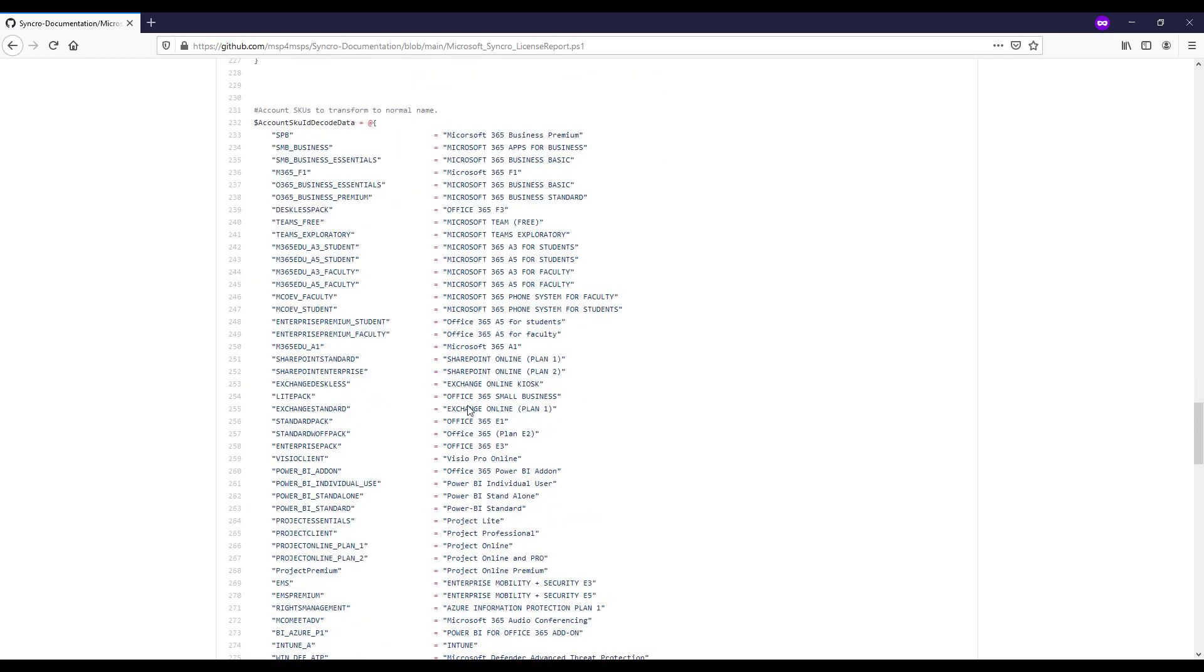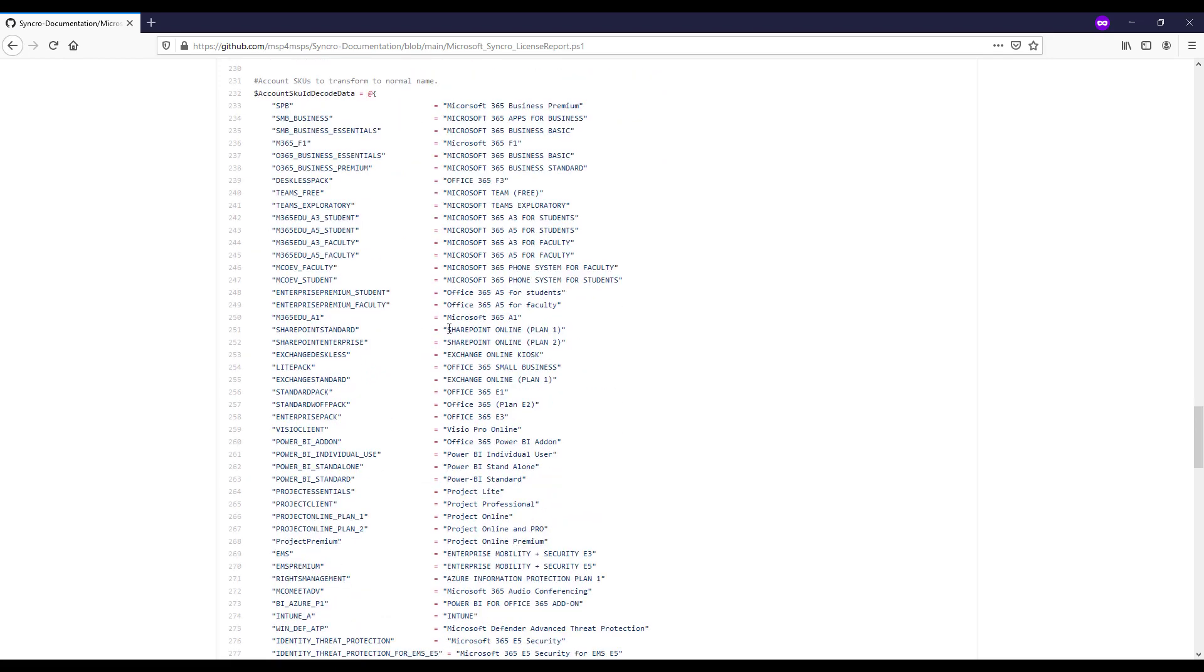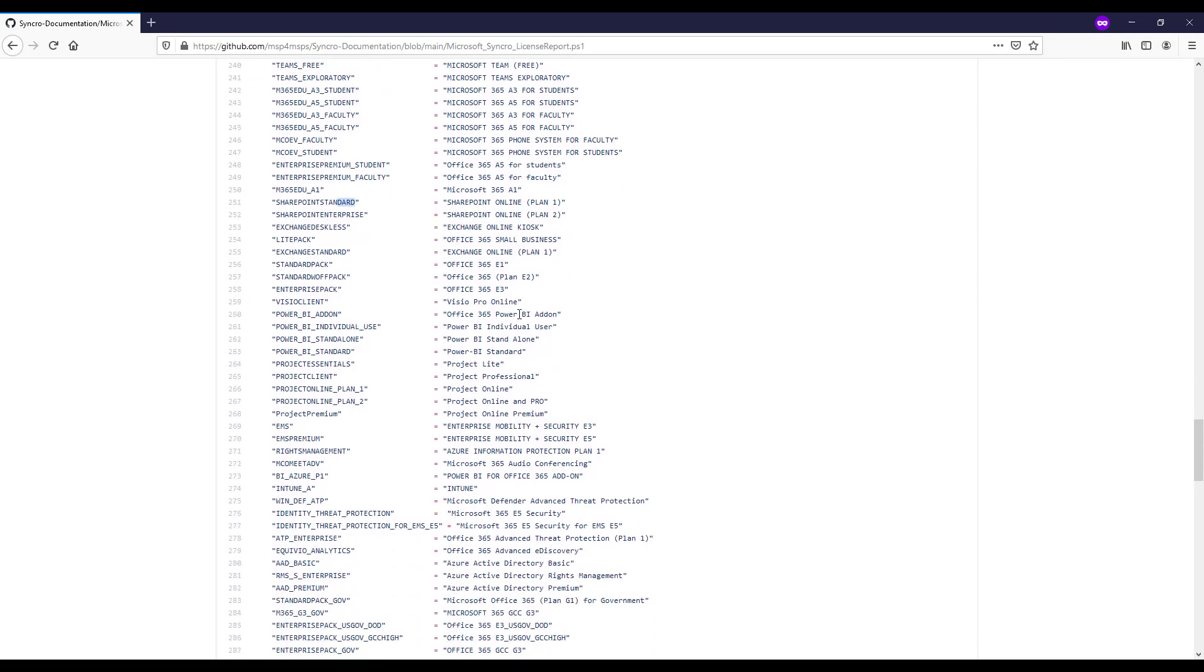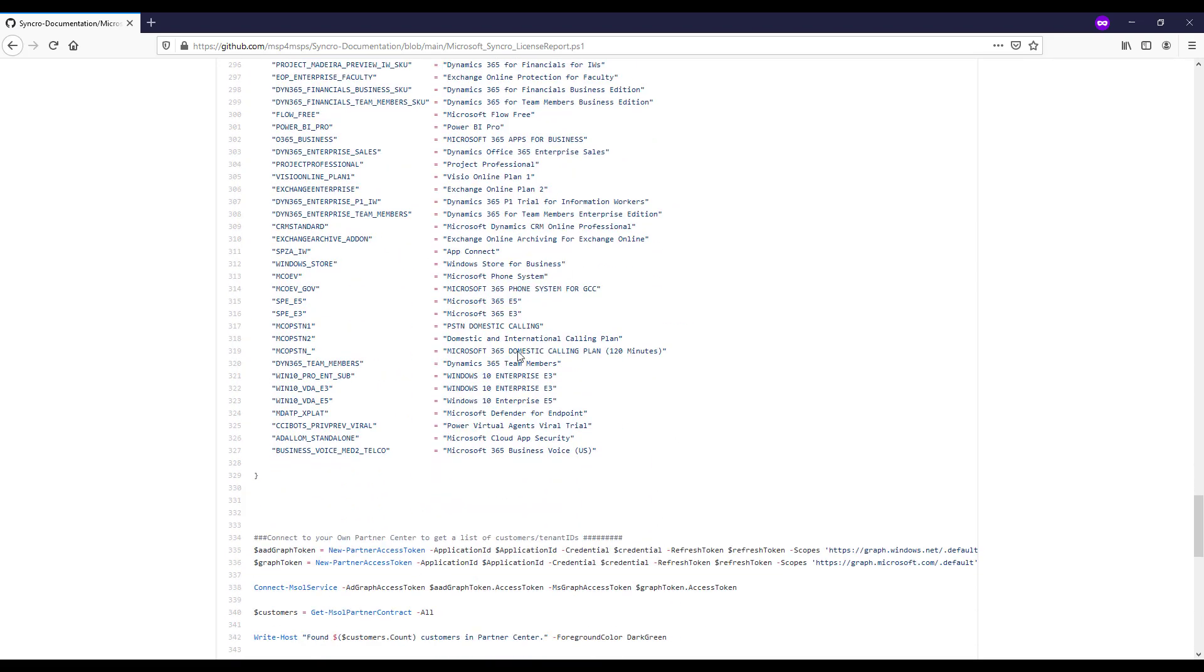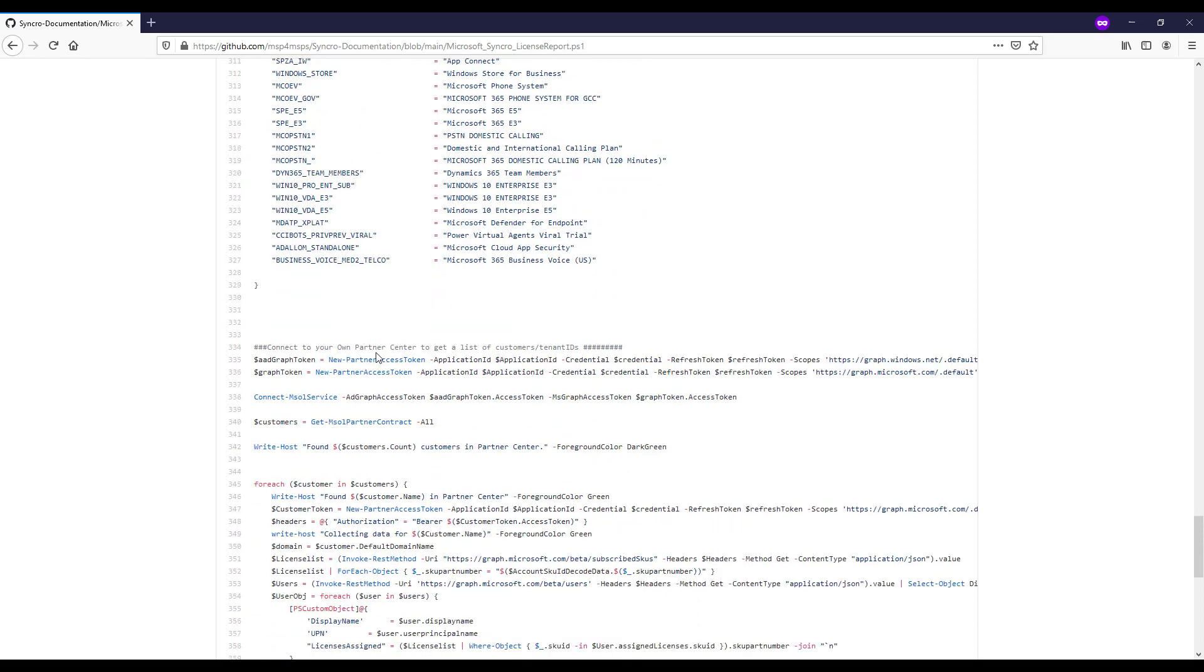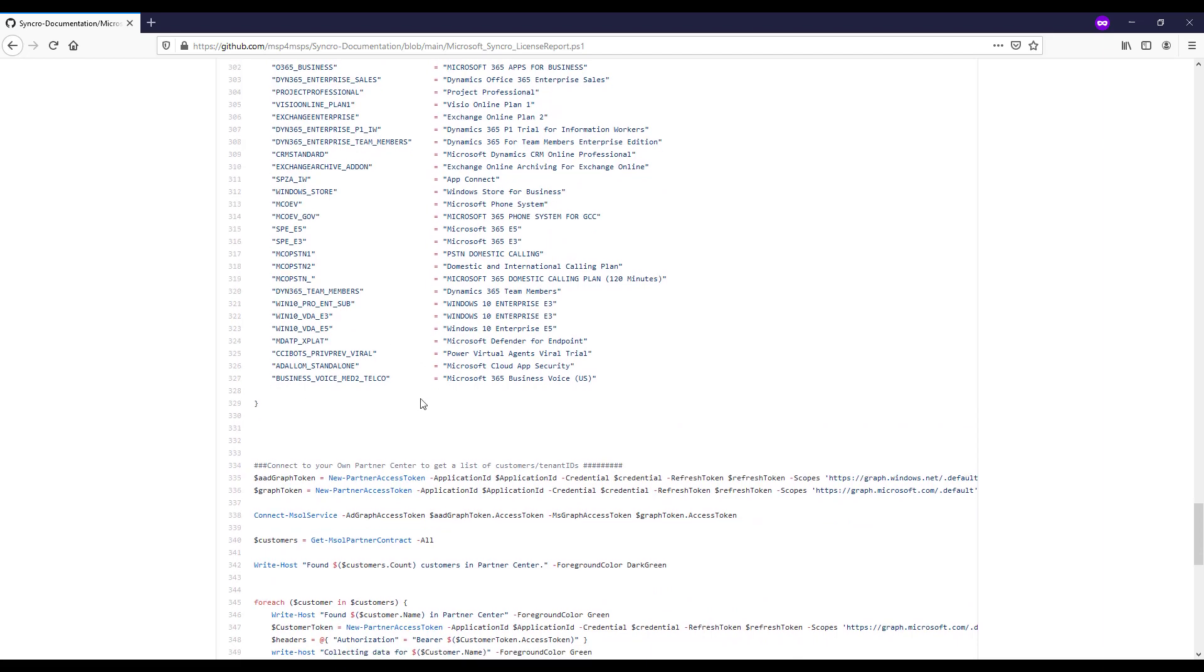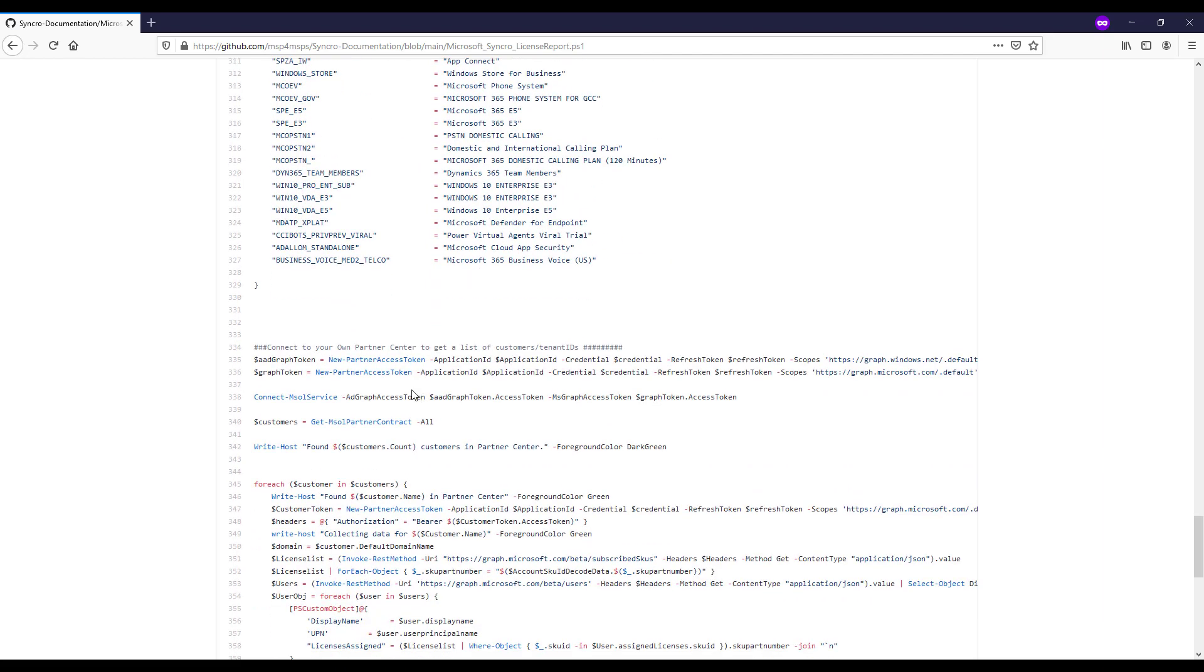The next section here is just simply mapping these random names for the SKUs into the names that we're familiar with and can read easily. And this has been updated recently as well. I've added a lot of new SKUs in here, new names that Microsoft's changed like 10 times. So hopefully they don't keep doing that because that gets a little annoying.